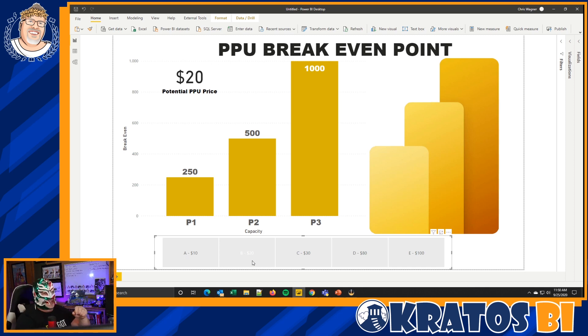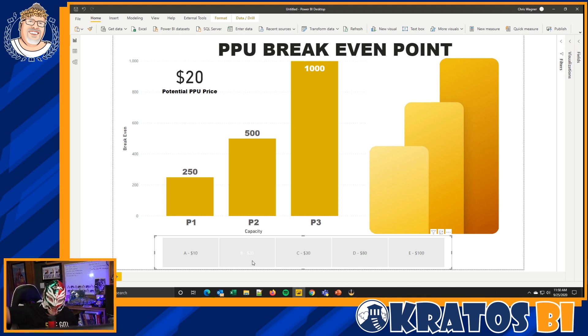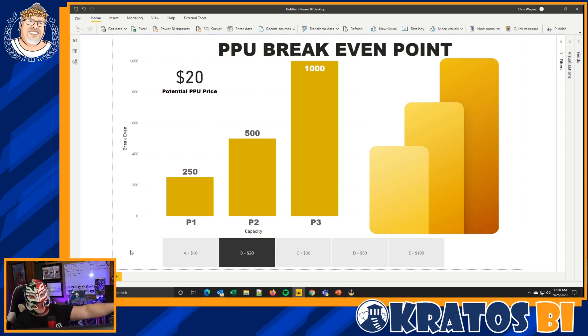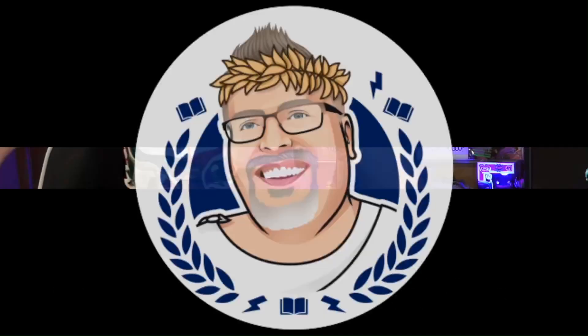I'm not taking actual bets because the Power BI Luchador only bets in wrestling matches — so if you're up for it, comment down below, we'll get a wrestling match going if it's anything other than $20 a month. But I think $20 is the price point we're going to see when this goes live.